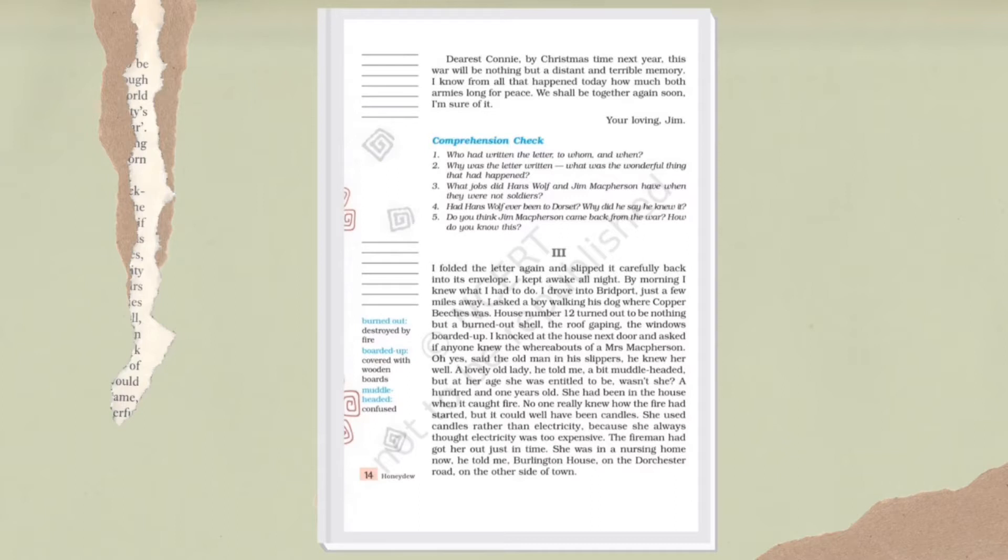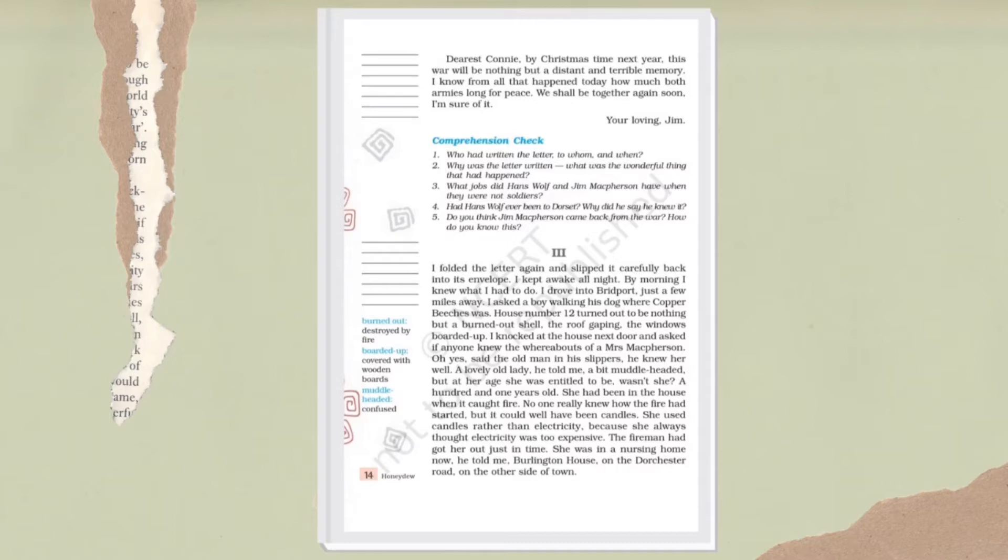No one really knows how the fire had started, but it could well have been candles. She used candles rather than electricity because she always thought electricity was too expensive. The firemen had got her out just in time. She was in a nursing home now, he told me - Burlington House on the Dorchester Road on the other side of town.